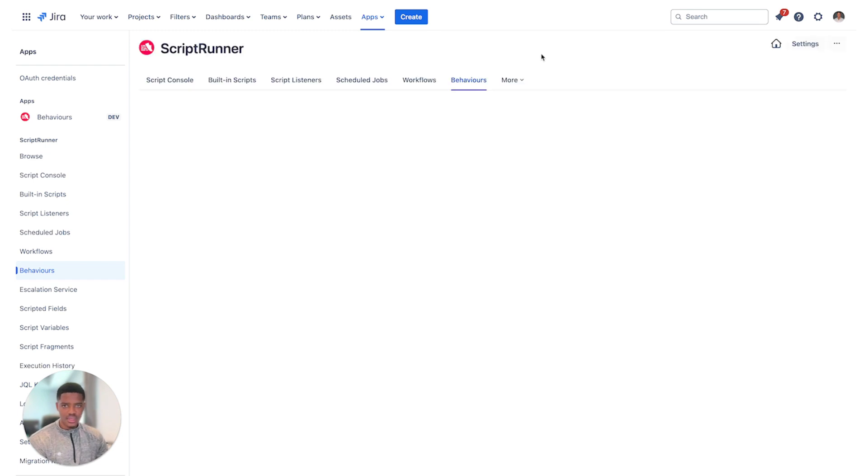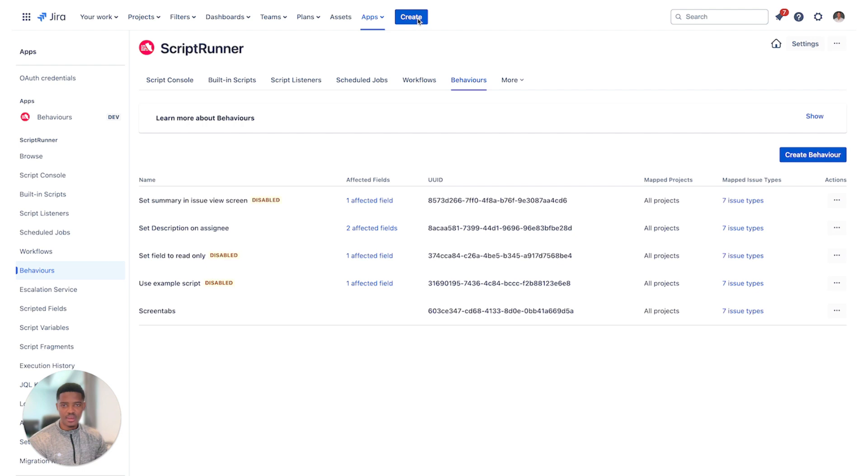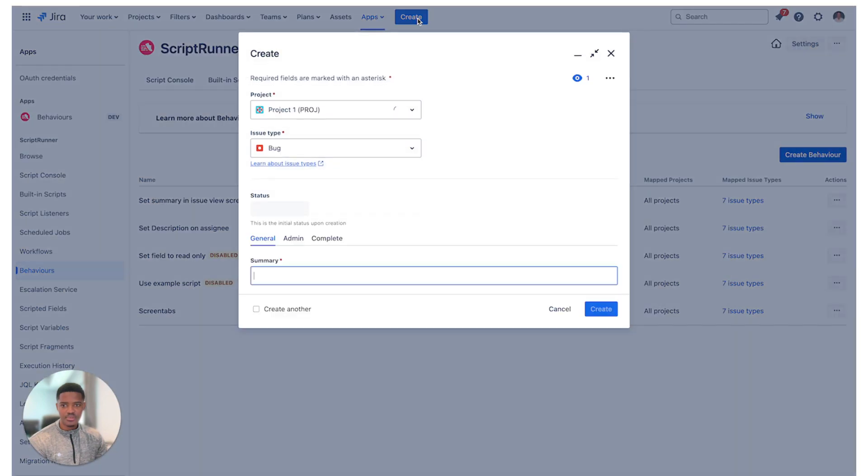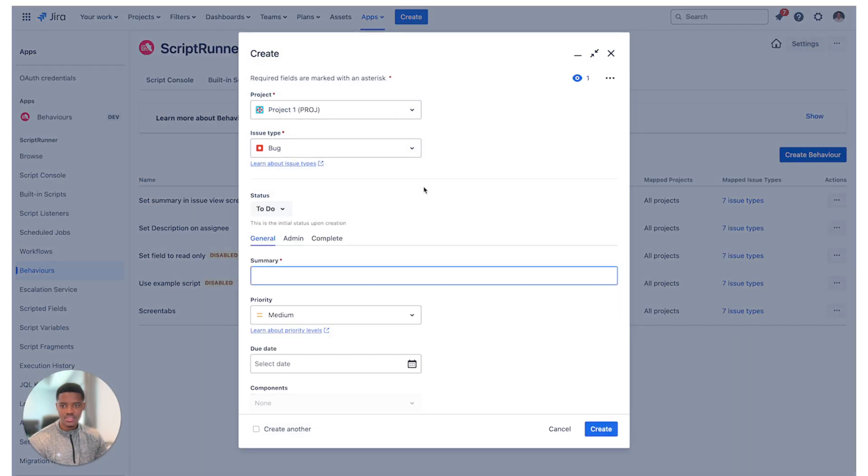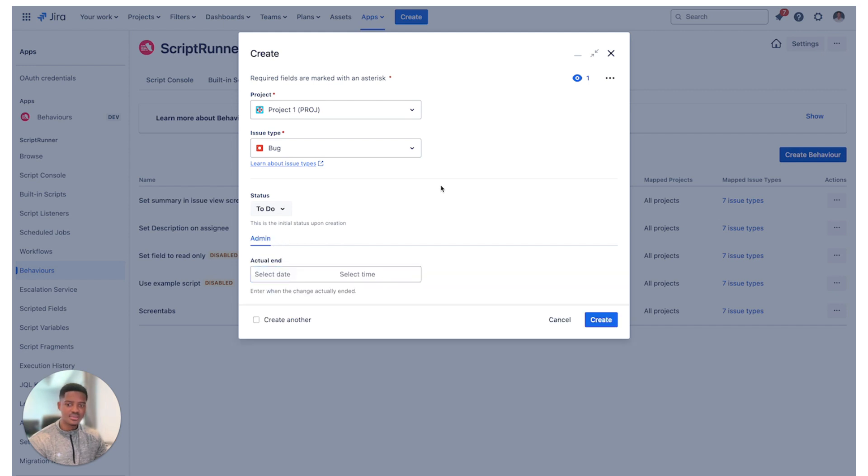All right, so let's go ahead and test that. Next thing is to click on create and this will then open up your view and we can see before the behavior is run, we've got general, admin and complete. The behavior will run and once it's run, we will see that only admin is visible and there we go.